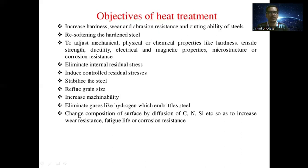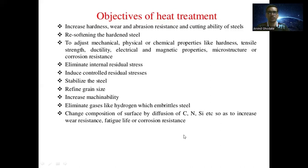Heat treatment changes the composition of a surface by diffusion of carbon, nitrogen, silicon, etc., so as to increase the wear resistance, fatigue life, or corrosion resistance. These are all the objectives of the heat treatment process for steel.